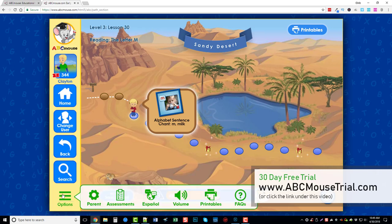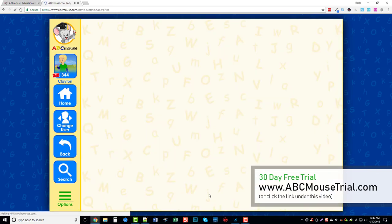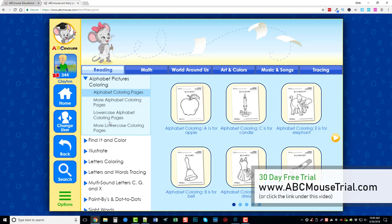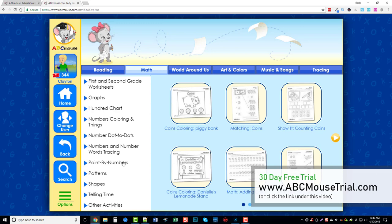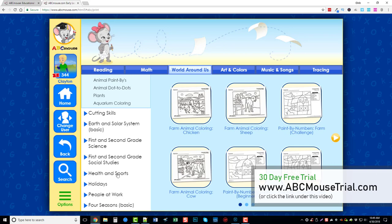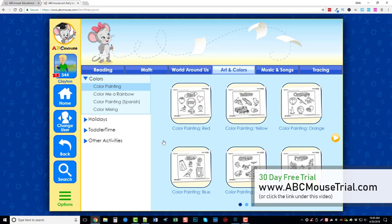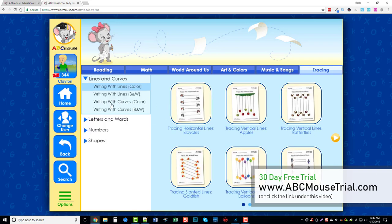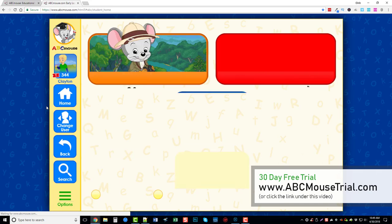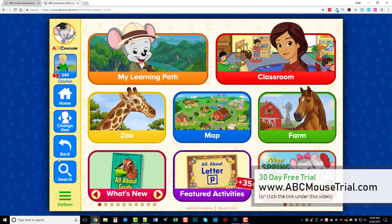One thing that took me a while to figure out — it's kind of hidden — is if you go down to Options and over to Printables, they have literally hundreds of different things you can print off. For reading they have different categories with lots of printables. Under math there are charts, paint by numbers, patterns, and shapes. There's also The World Around for science and geography, art and colors, and music and songs for instruments — things for them to trace in black and white or color to help with their art skills.